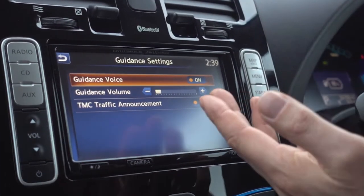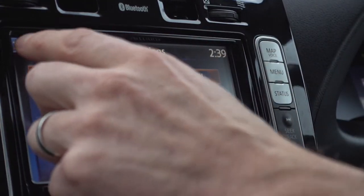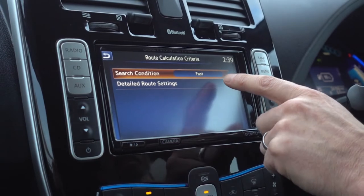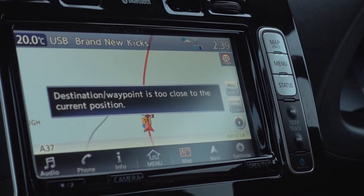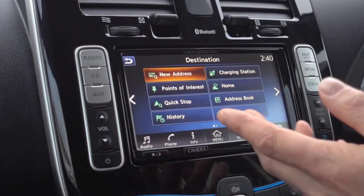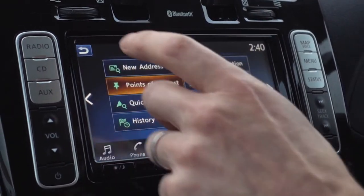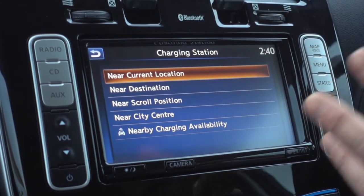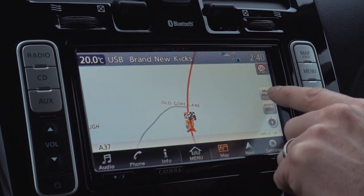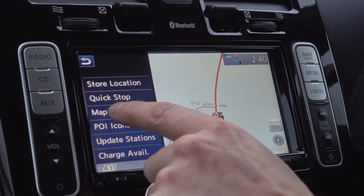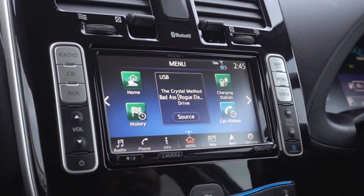There are also useful settings within the sat nav. Under 'guidance', you can turn the sat nav's voice on or off. Under 'route calculation criteria', you can switch from fastest to shortest route. Under 'new destination', there's a directory of local points of interest and a directory of charging points, which can be very handy. Back on the map screen, the map menu allows you to change map layout settings.